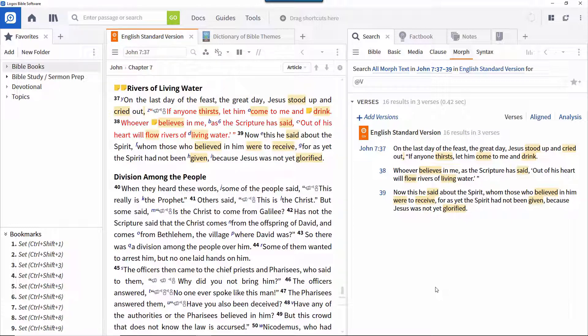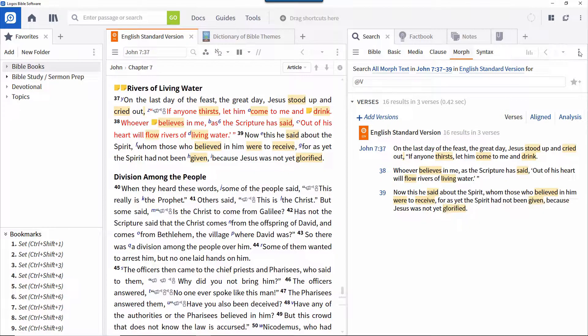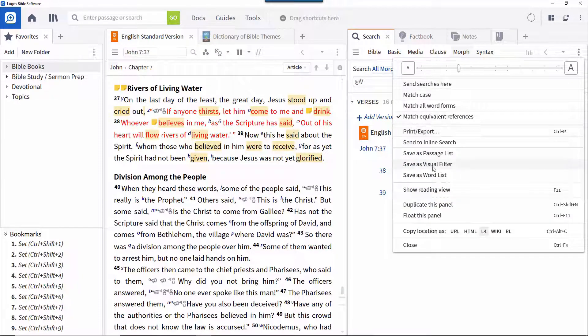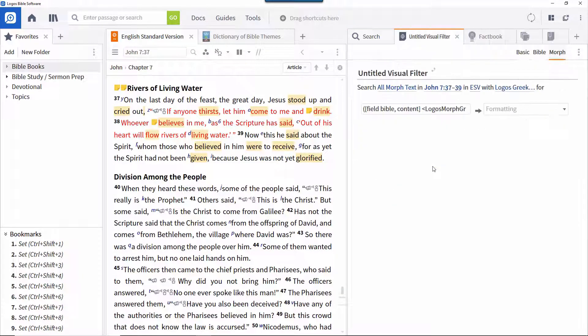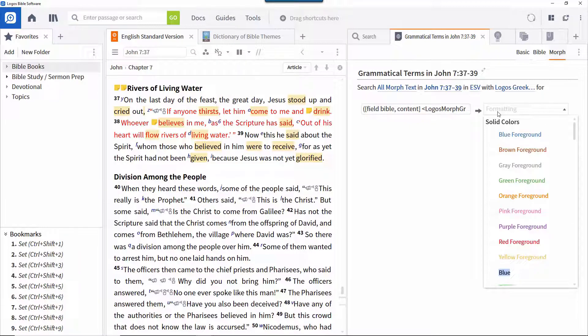Closing the search panel would make these highlights disappear. To make them permanent, set up a visual filter by opening the panel menu and clicking Save as Visual Filter. Call it Grammatical Terms in John 7, 37-39 and specify what sort of formatting you want.